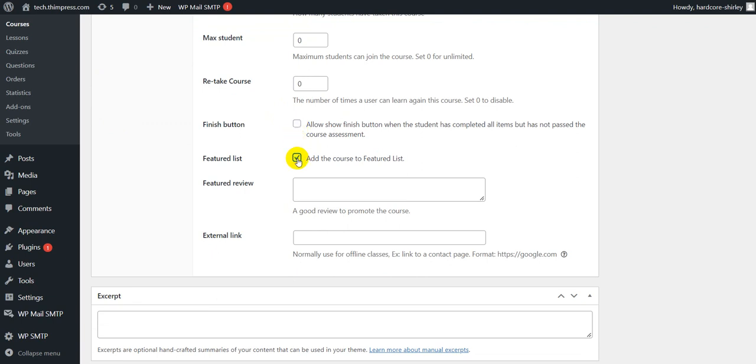With the feature list, if you enable it, it will show feature banners on the course thumbnails. You can write short reviews to promote the course in this feature review box.